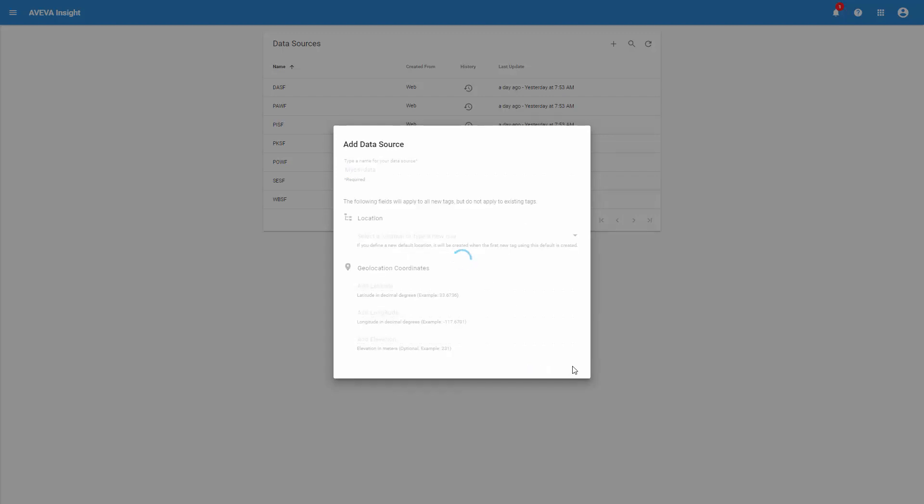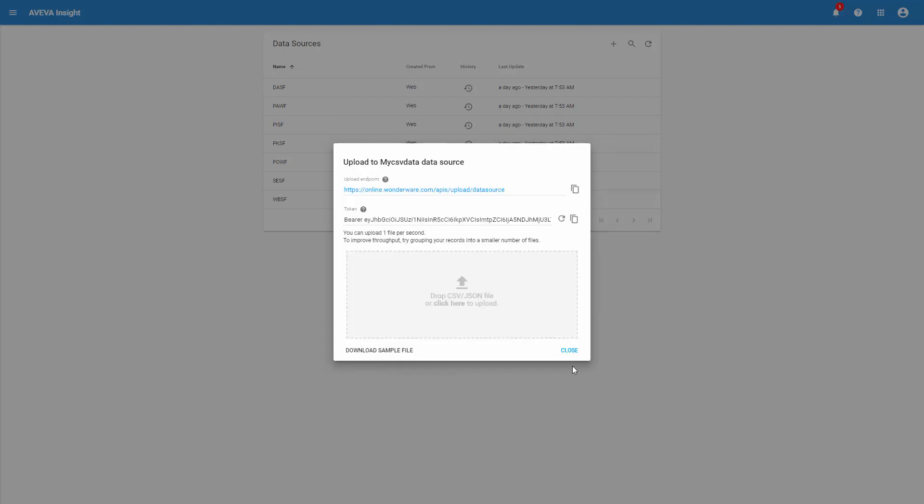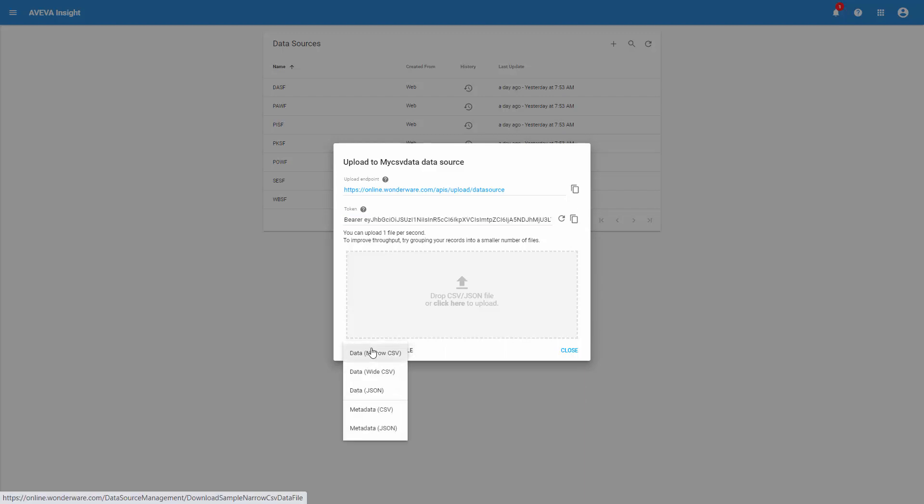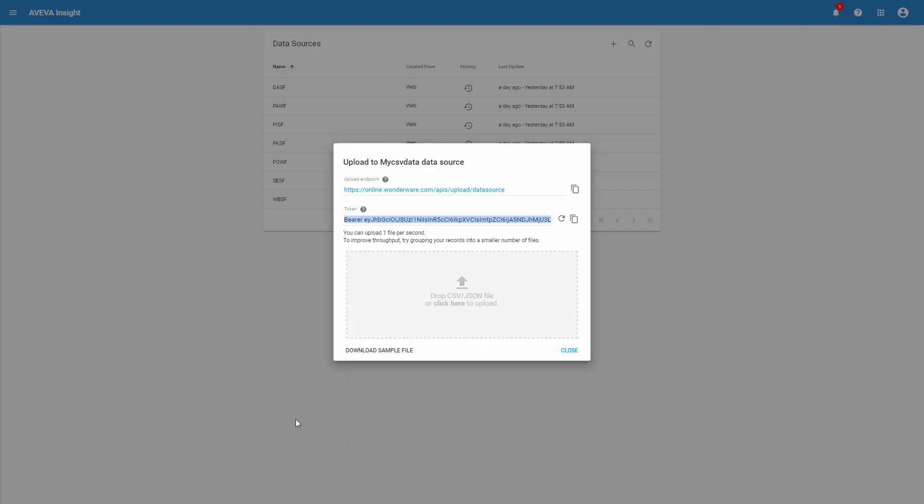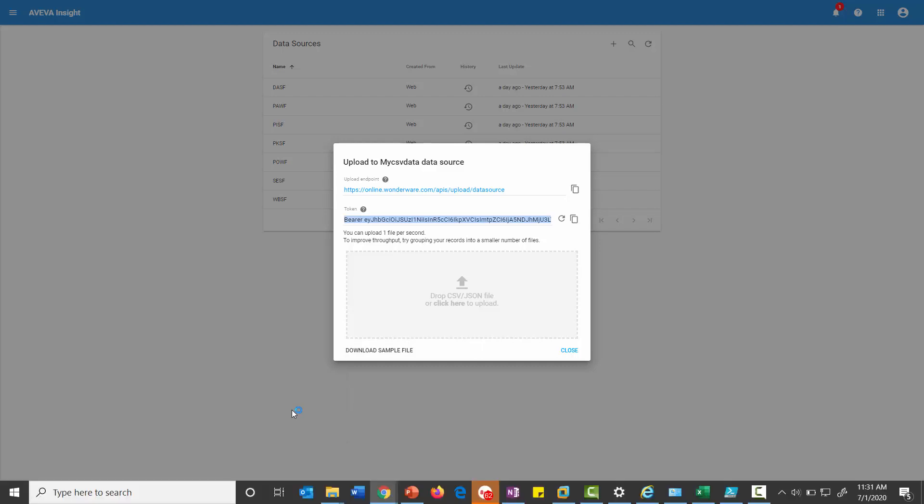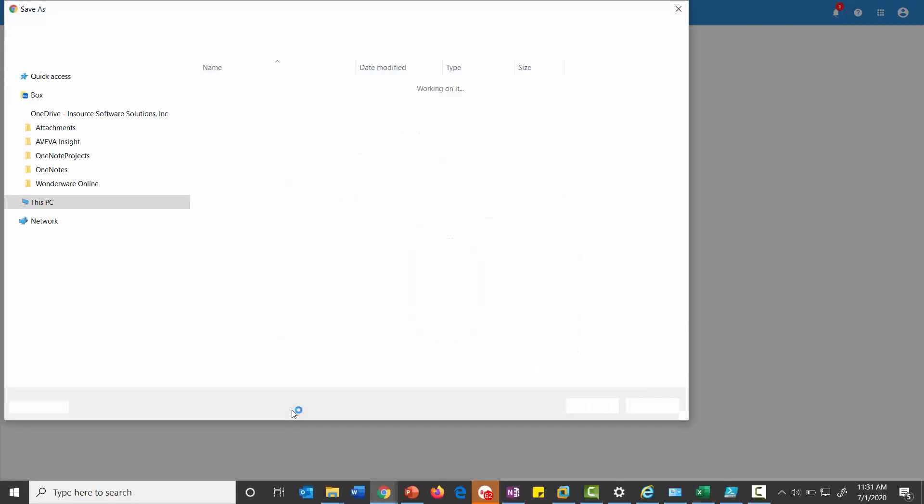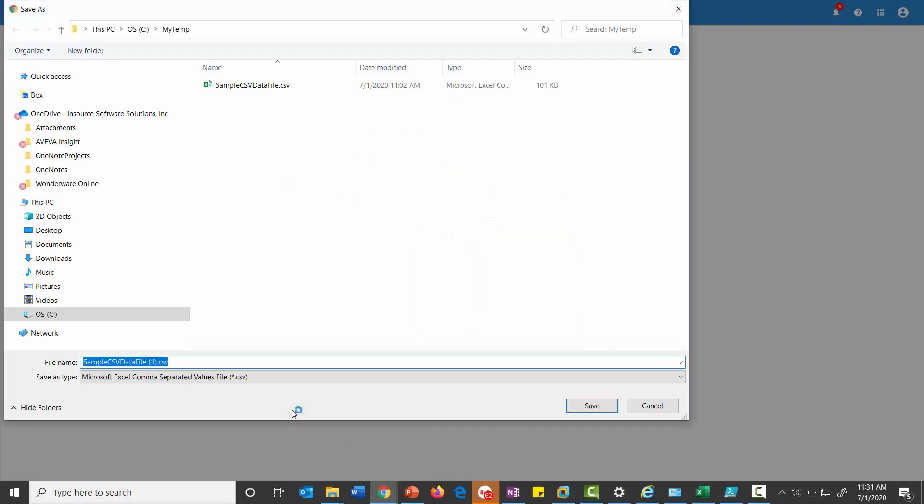I can also enter a location if there's a location associated with the data. Basically what you have to do here is copy this bearer token. This is going to be used when we pump the data up there. So I'm going to copy that into my clipboard. We also download a sample file. I'm going to download a wide CSV file. That file is going to give us the format that we need to be able to configure the upload data.